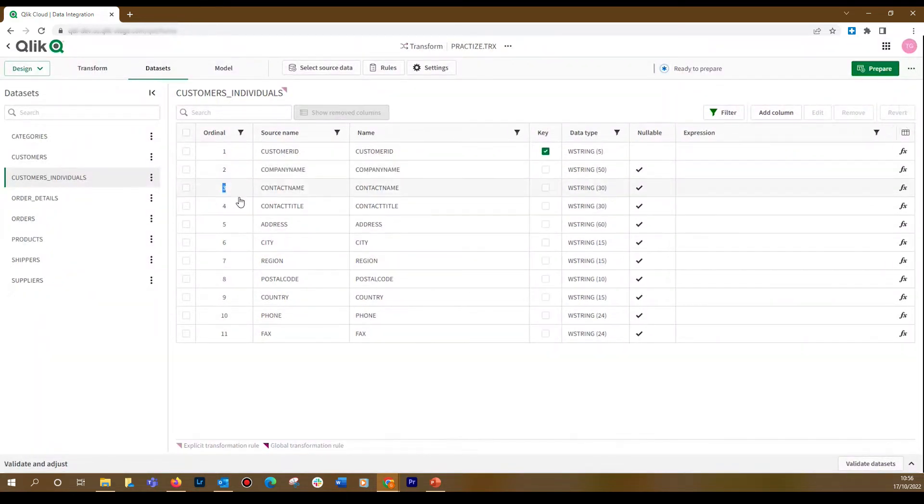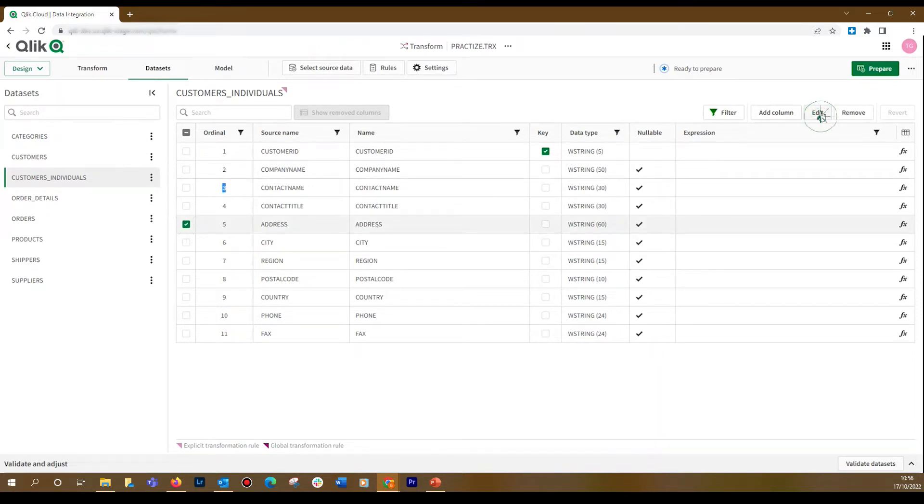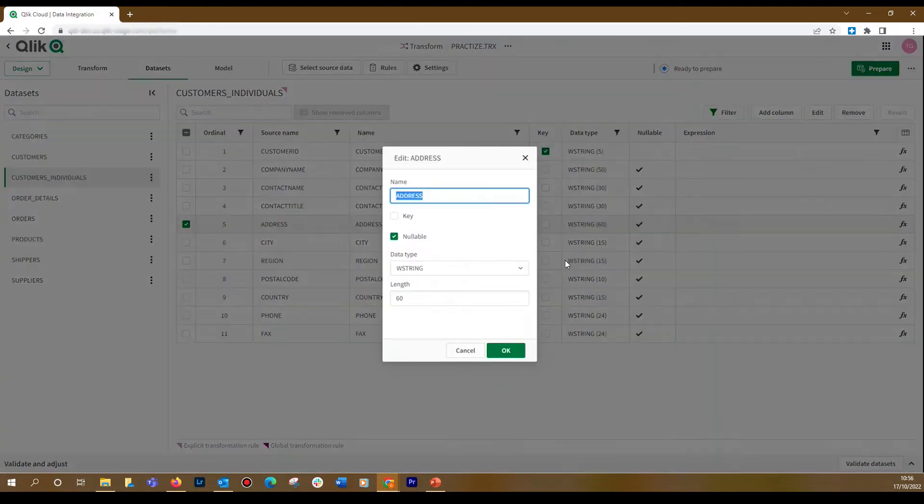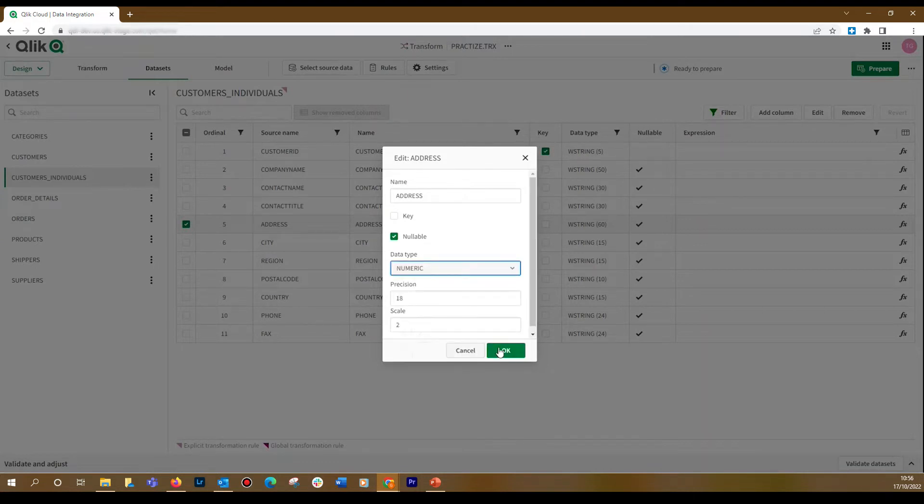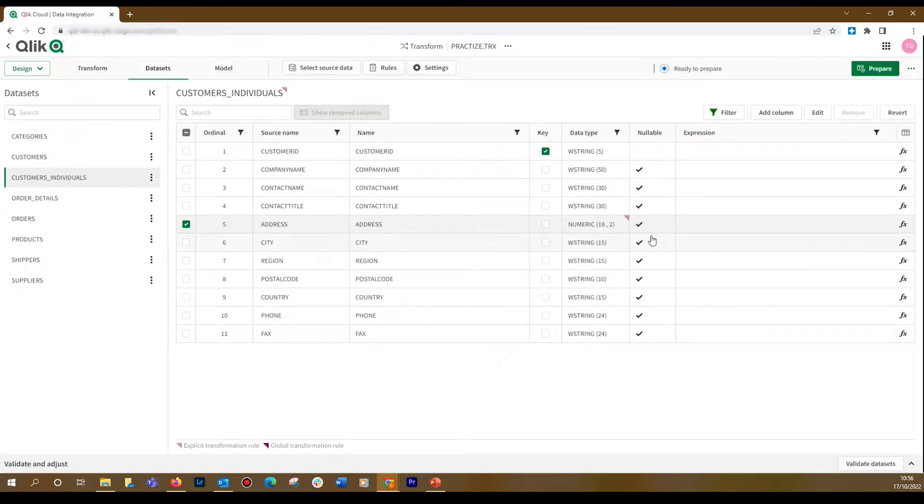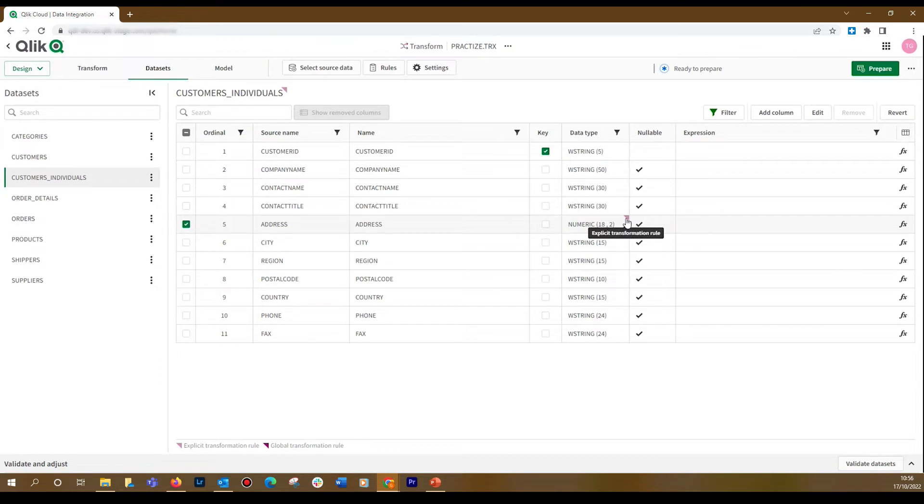You can edit columns by selecting them and clicking the Edit button. In this case, we are going to change the data type from String to Numeric. The annotation next to the affected area indicates that there is an explicit transformation rule on the data type of this column.